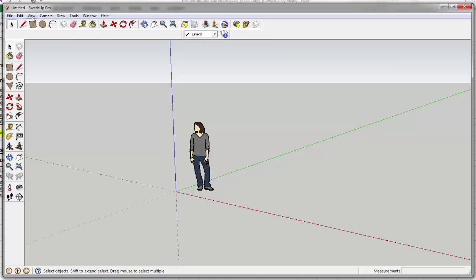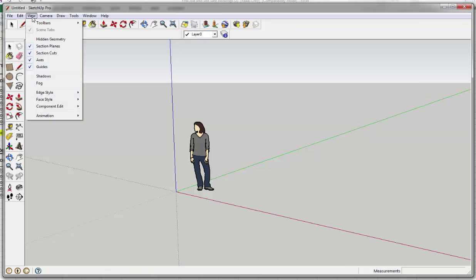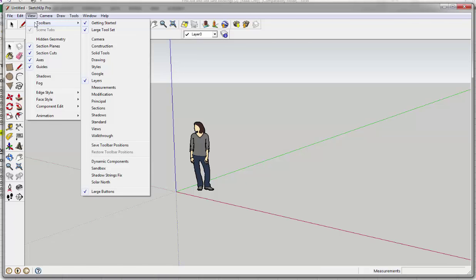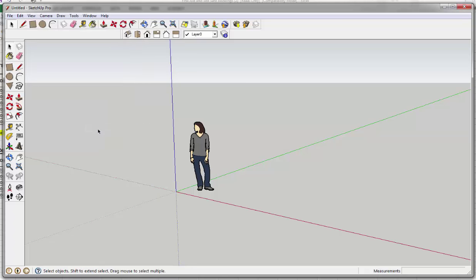One or two more. Go back to View, Toolbars. Drop down to Views. Click Views. Views enable us to build forms, shapes, and then view them in two dimensions from different elevations.